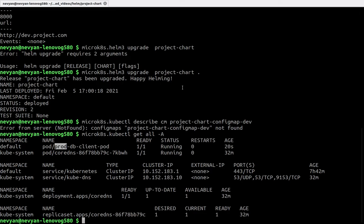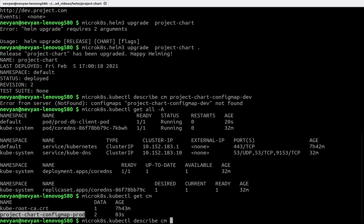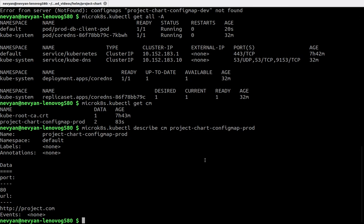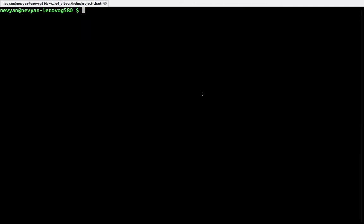Let's get the config maps. By typing microk8s kubectl get config maps we see that we have project-chart-config-map-production. Let's see what's inside again with kubectl describe config map project-chart-config-map-prod. We see that the port is 80 and the URL has changed to our production URL.